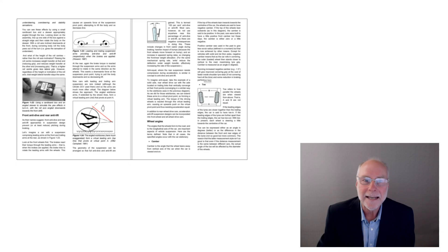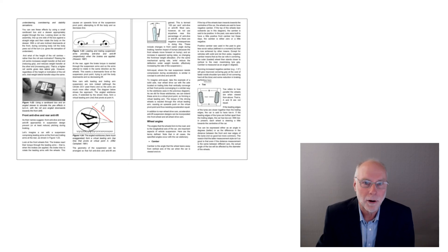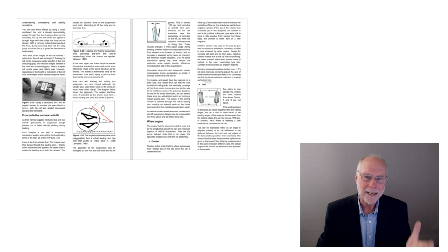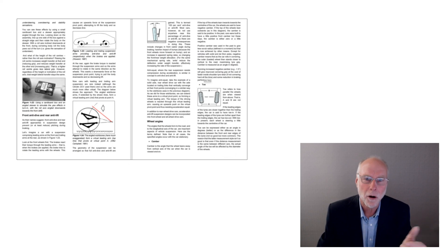Things like anti-dive, anti-squat. How do they actually work? How can a car suspension resist dive under braking? How can a car suspension resist squat under acceleration?